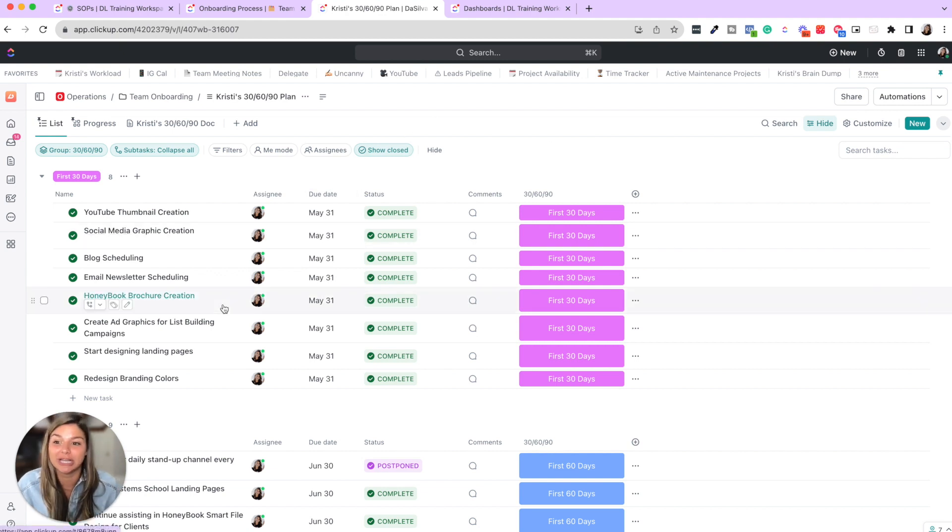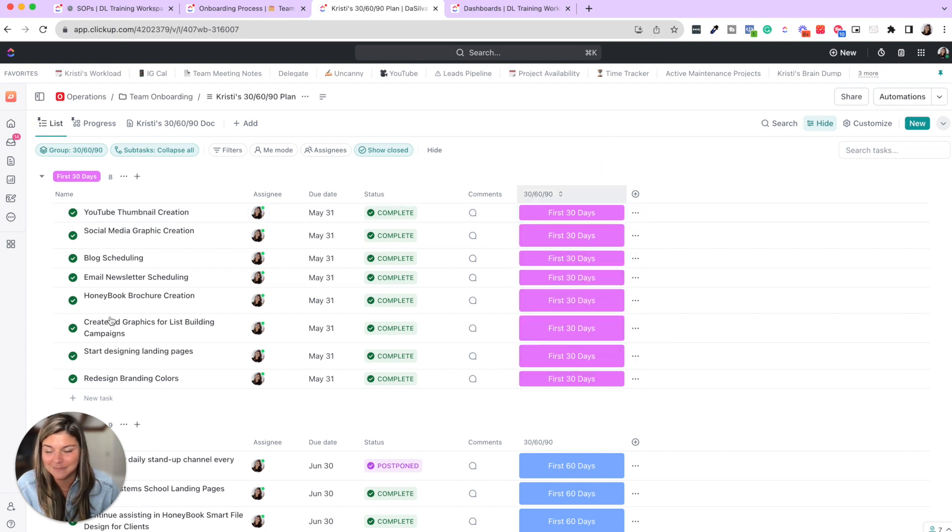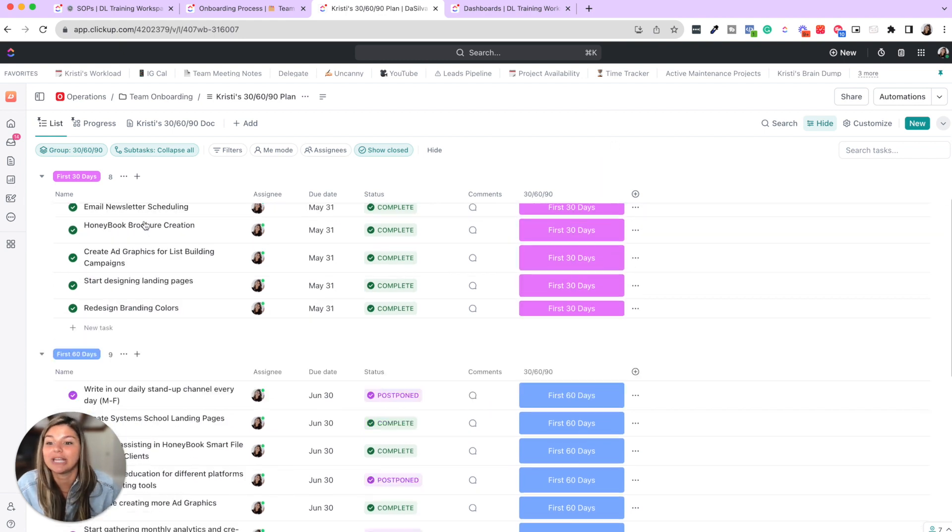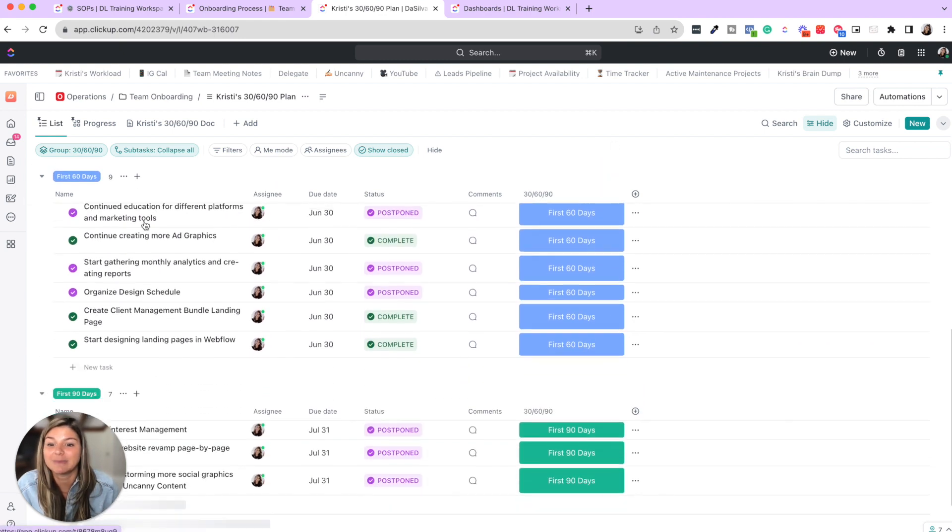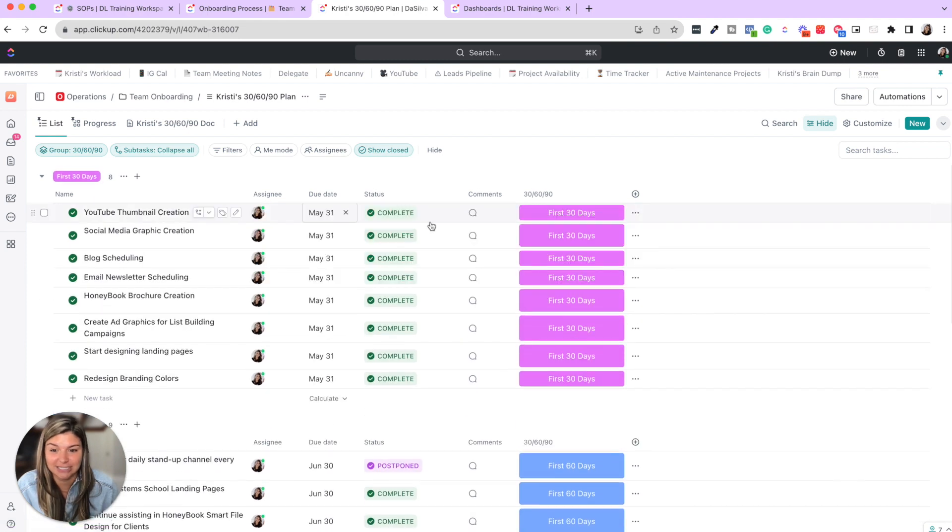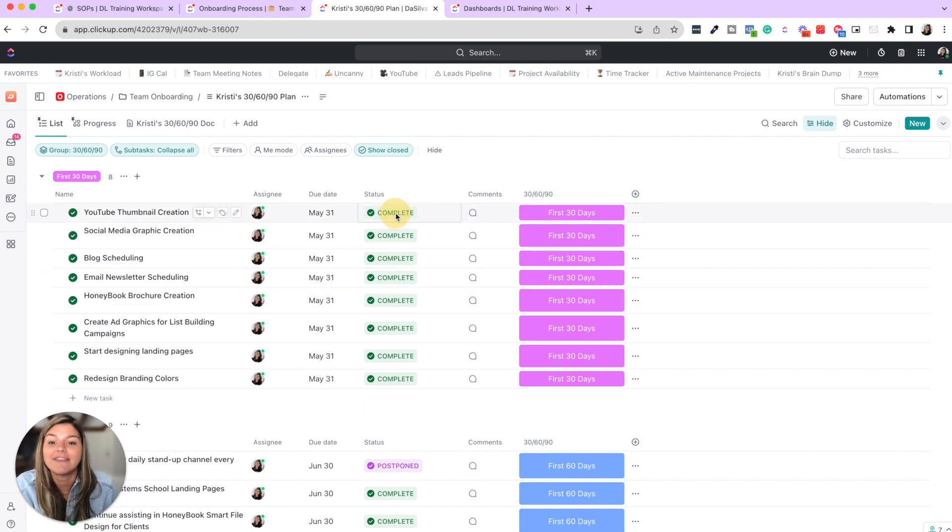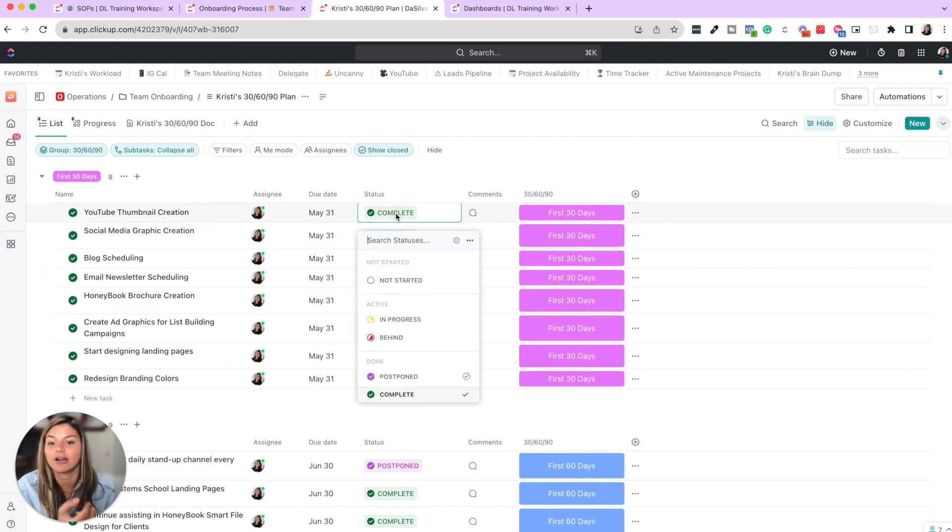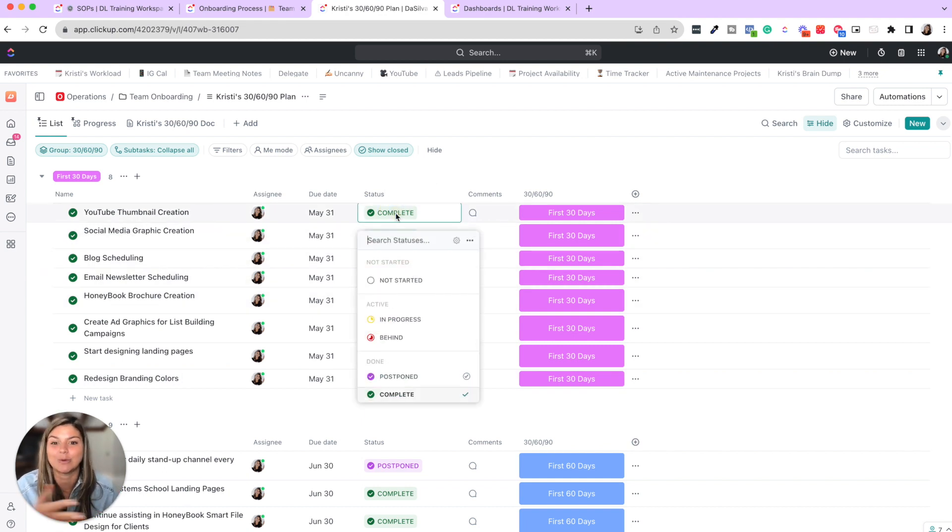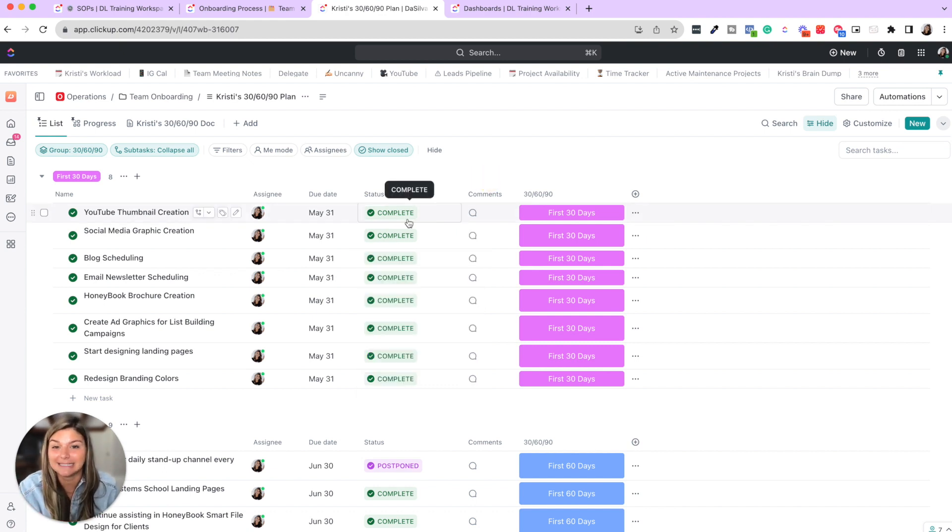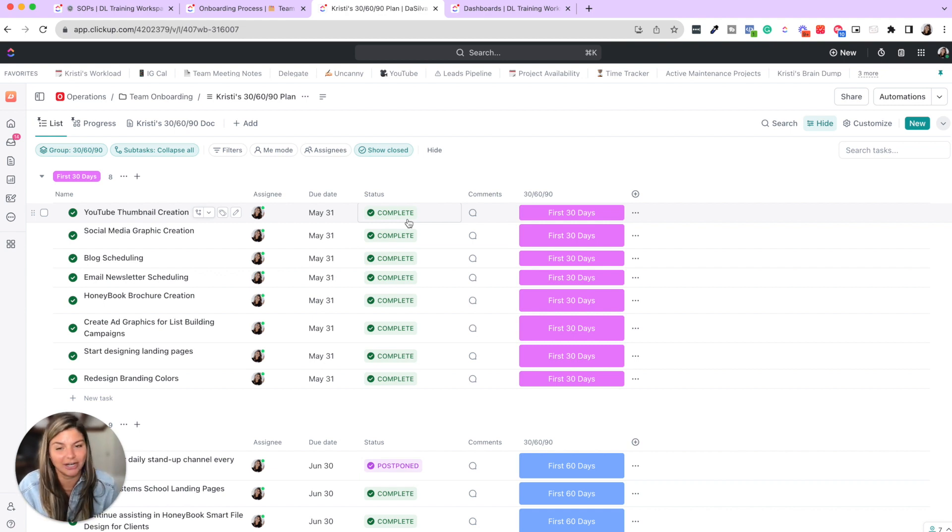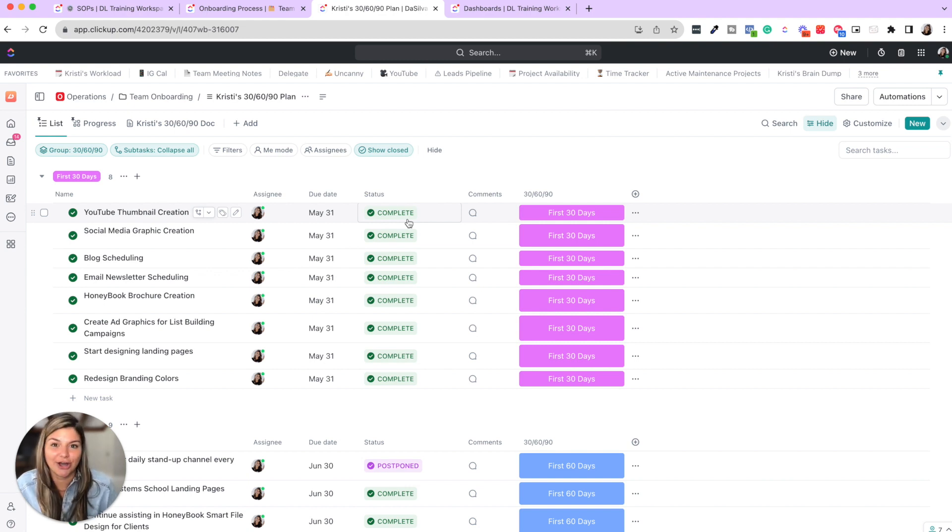So we created this list that is broken down by first 30, 60, and 90 days. We created our expectations of those first 30, 60, 90 days with due dates to mark those markers. And then the statuses are not started in progress, behind, postponed, or complete. This way, during their 30, 60, 90 day review calls, we could look at this list and say, okay, did you hit this target or this goal we had? Yes or no, and why or why not?